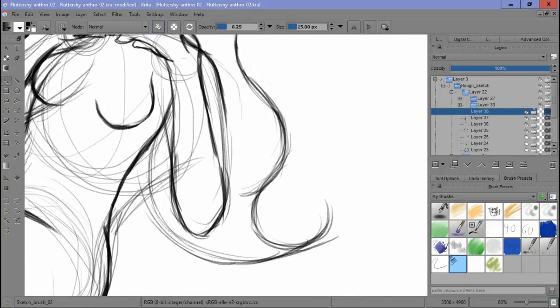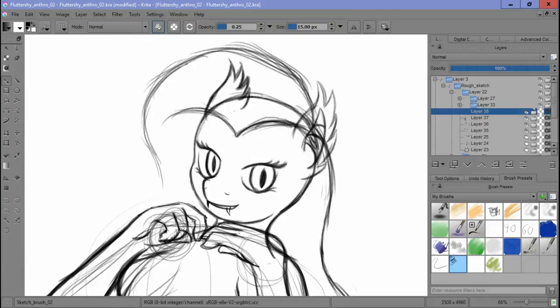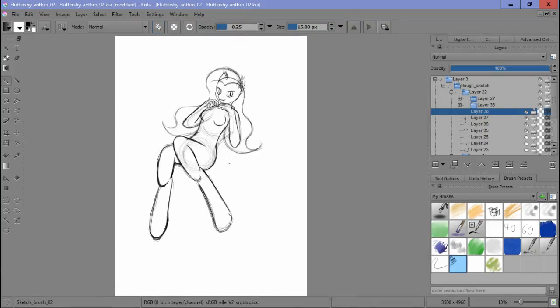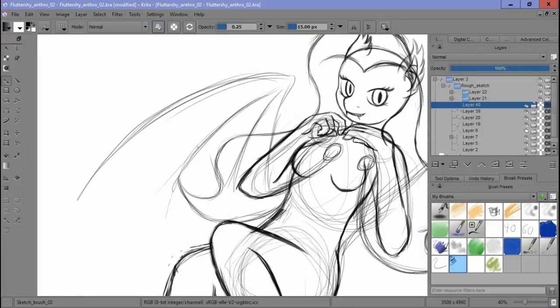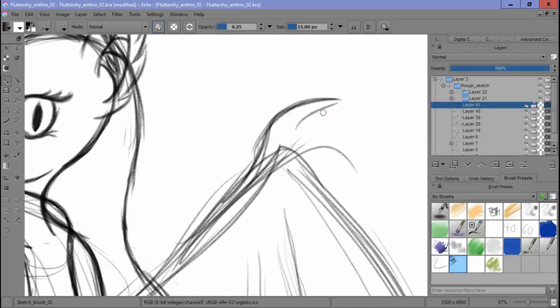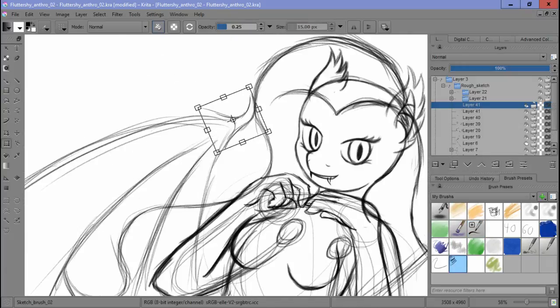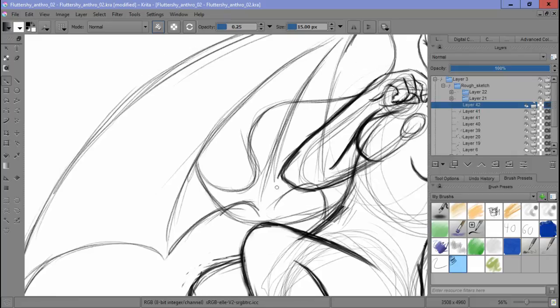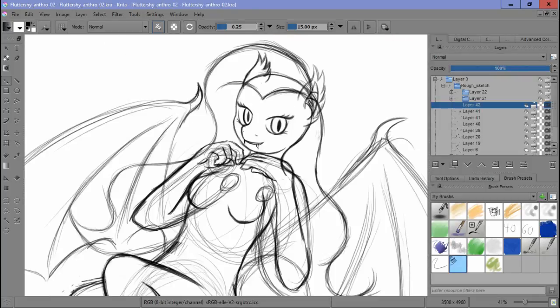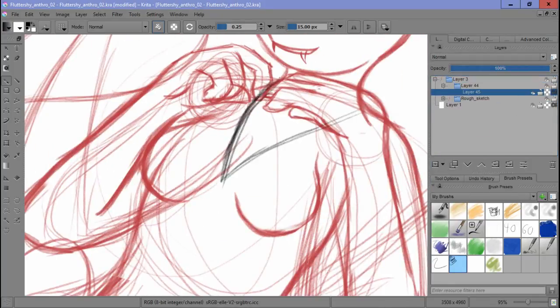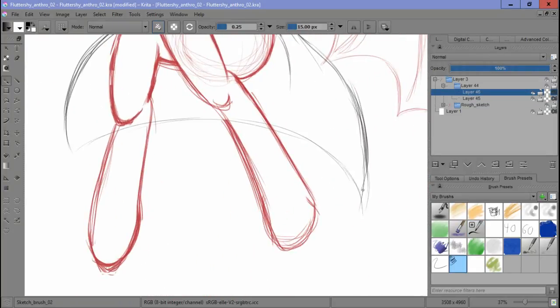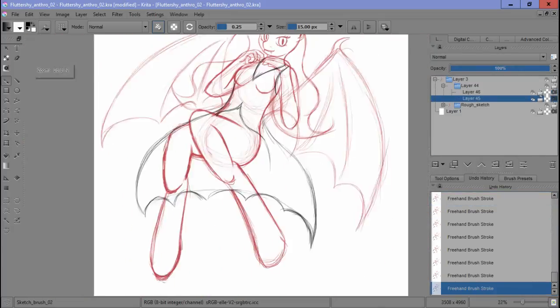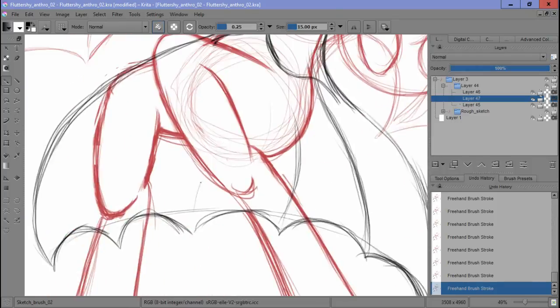Fluttershy had some very valid points about Rarity's costumes. A mask restricts visions, layers make it difficult to move, but she forgot to pick out the nitpick that was the problem with the black dress. Dark colors make you more difficult to see at night. Kinda like I recently saw a picture of kids who dressed as shadows for Halloween. That would be really fun, except for the part where your parents stick glow-in-the-dark tape all over you to make sure you don't get hit by a car.